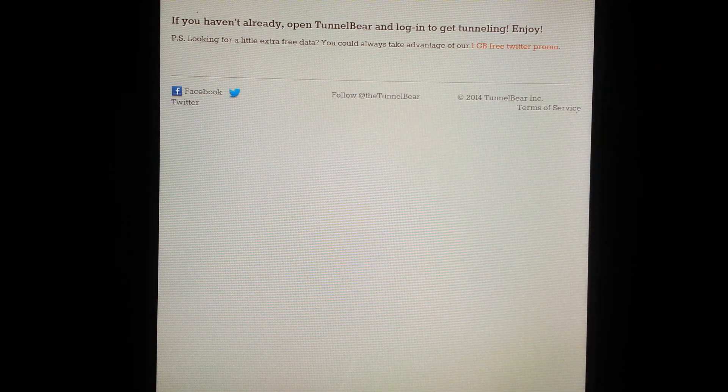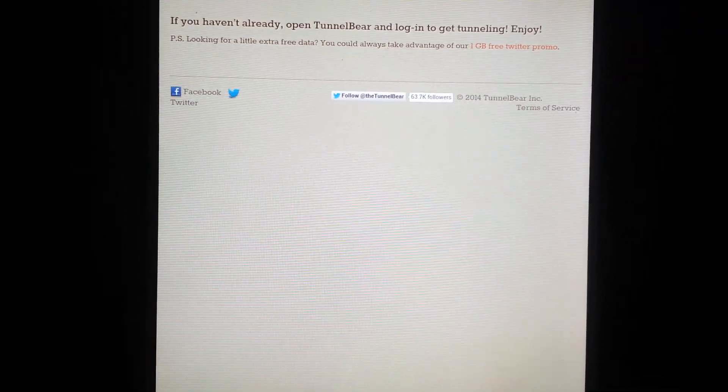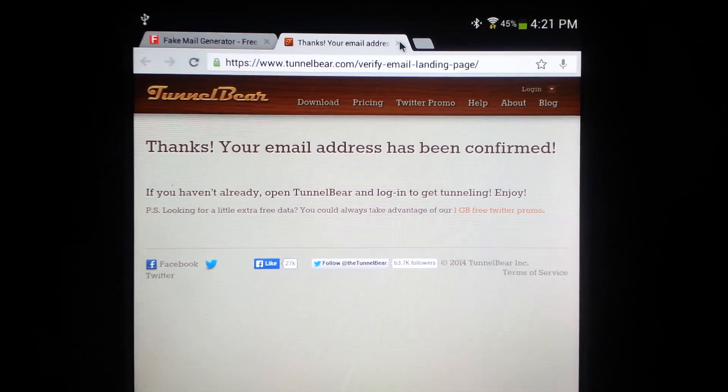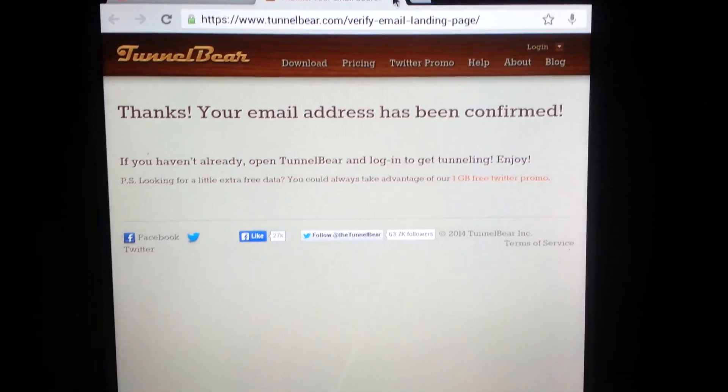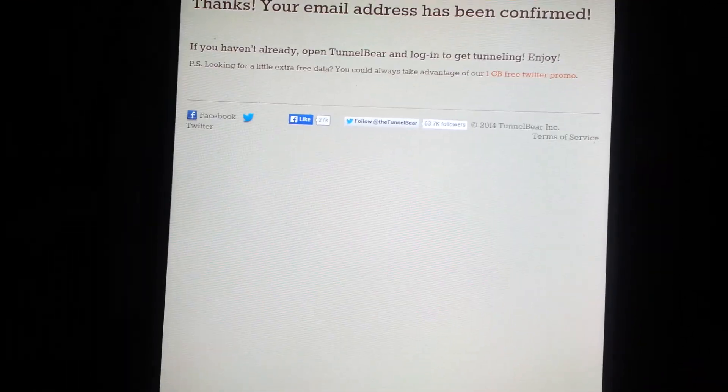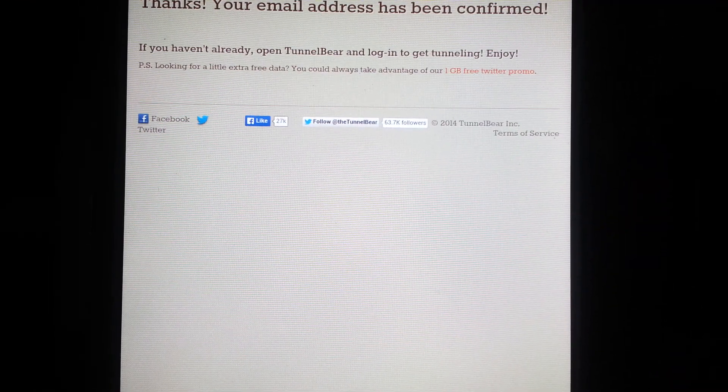It's gonna take me to their web page right. It's confirmed so that means that account is now active, so now you can pretty much close all these, don't need them anymore. Go back to the tunnel bear.